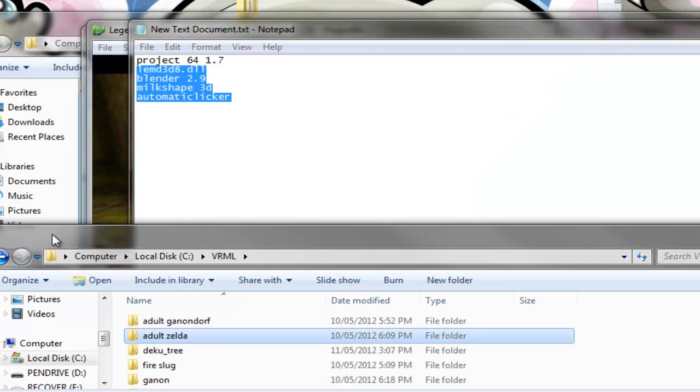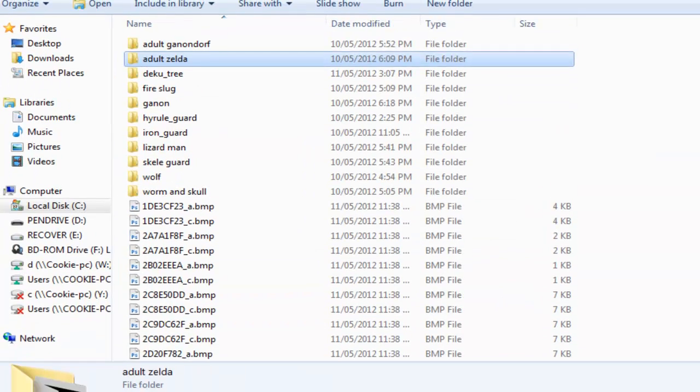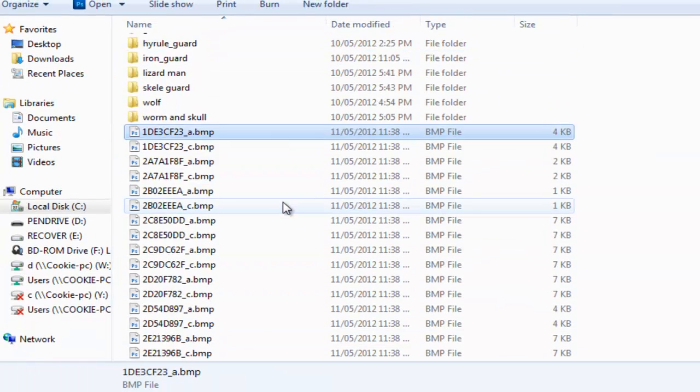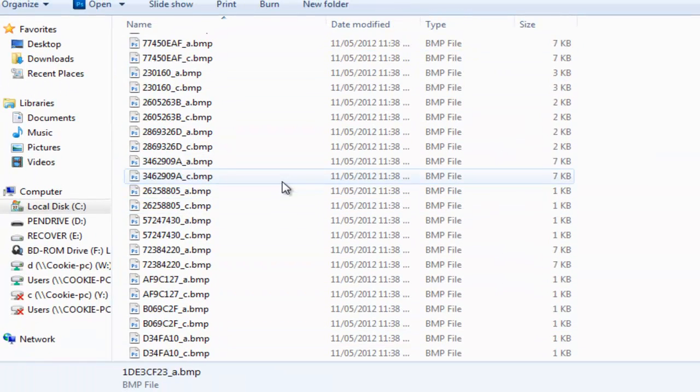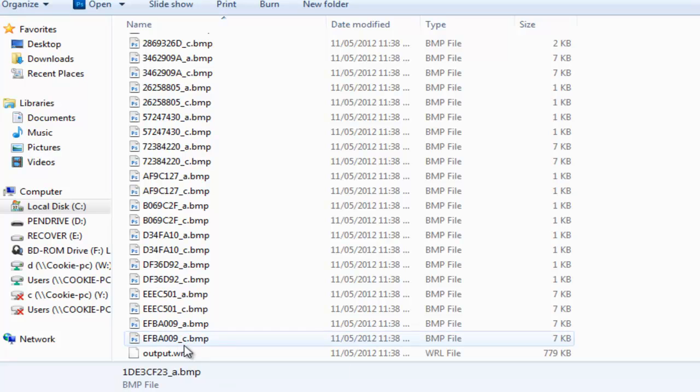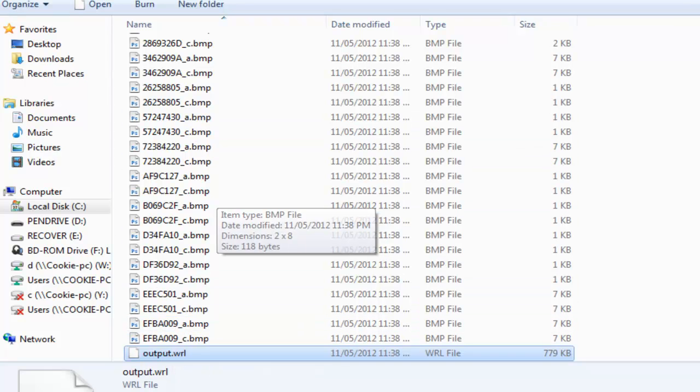Now when you go to the VRML folder, you'll notice there's tons of BMPs and right down the bottom there's an output.wrl, and that's your model and they're your textures.